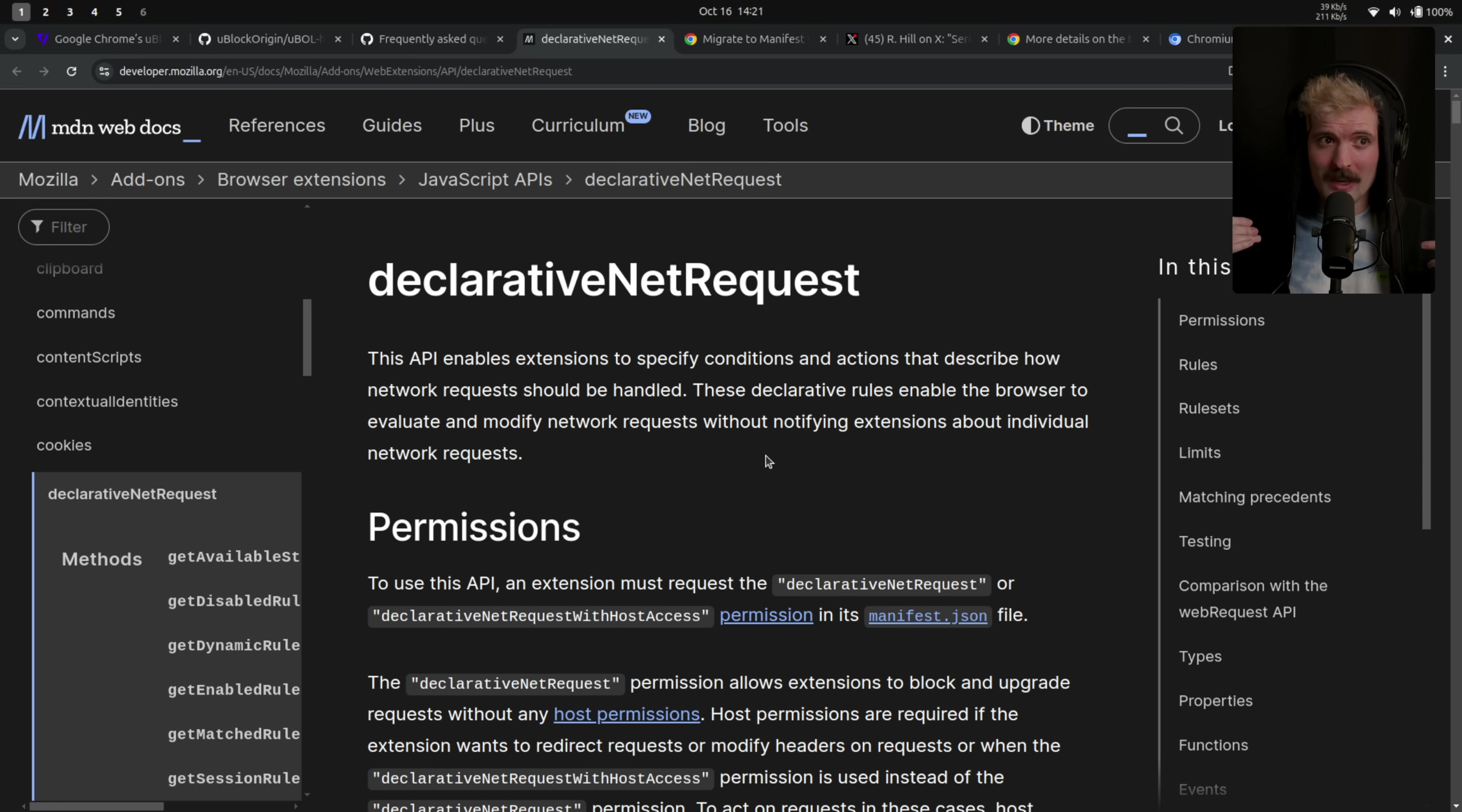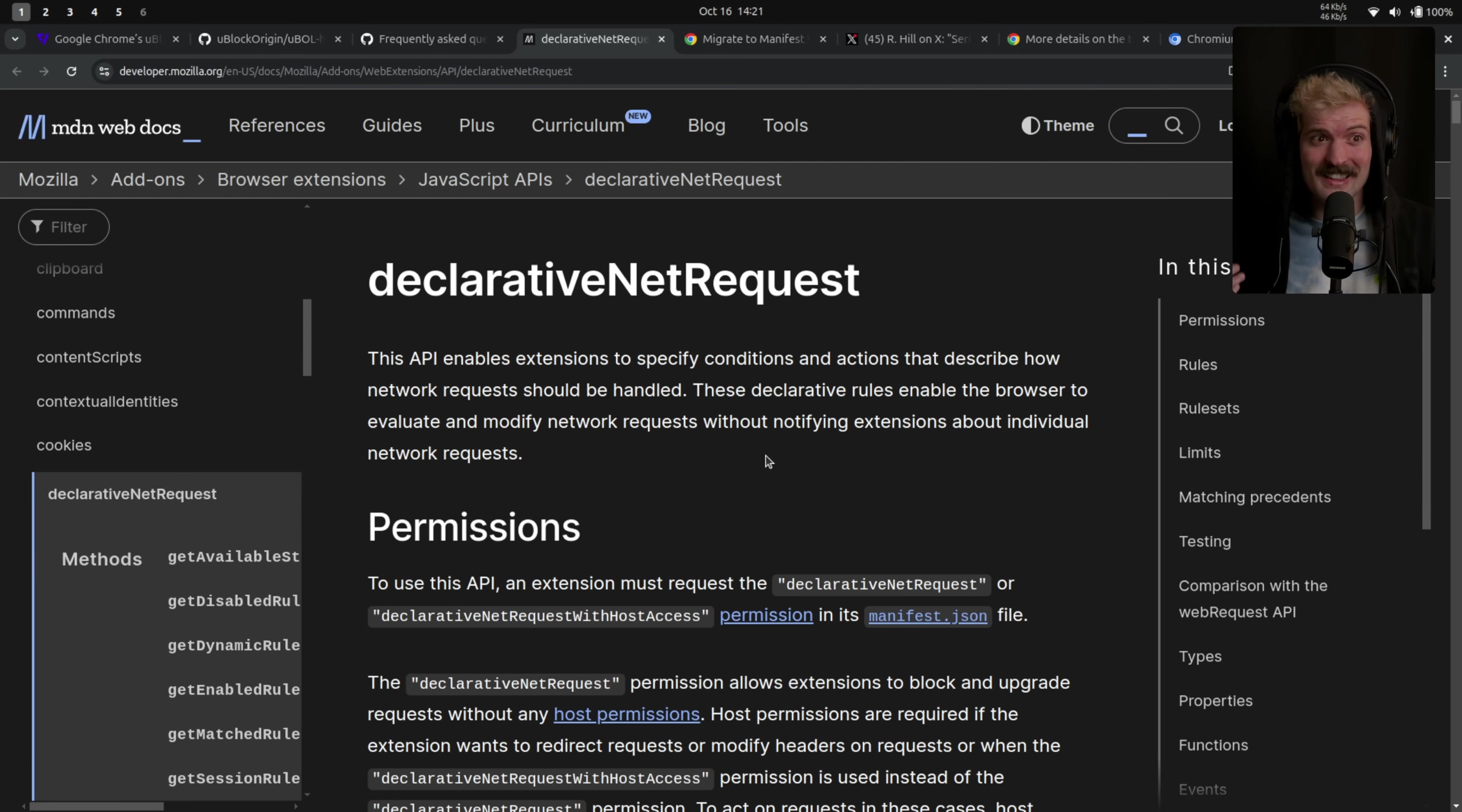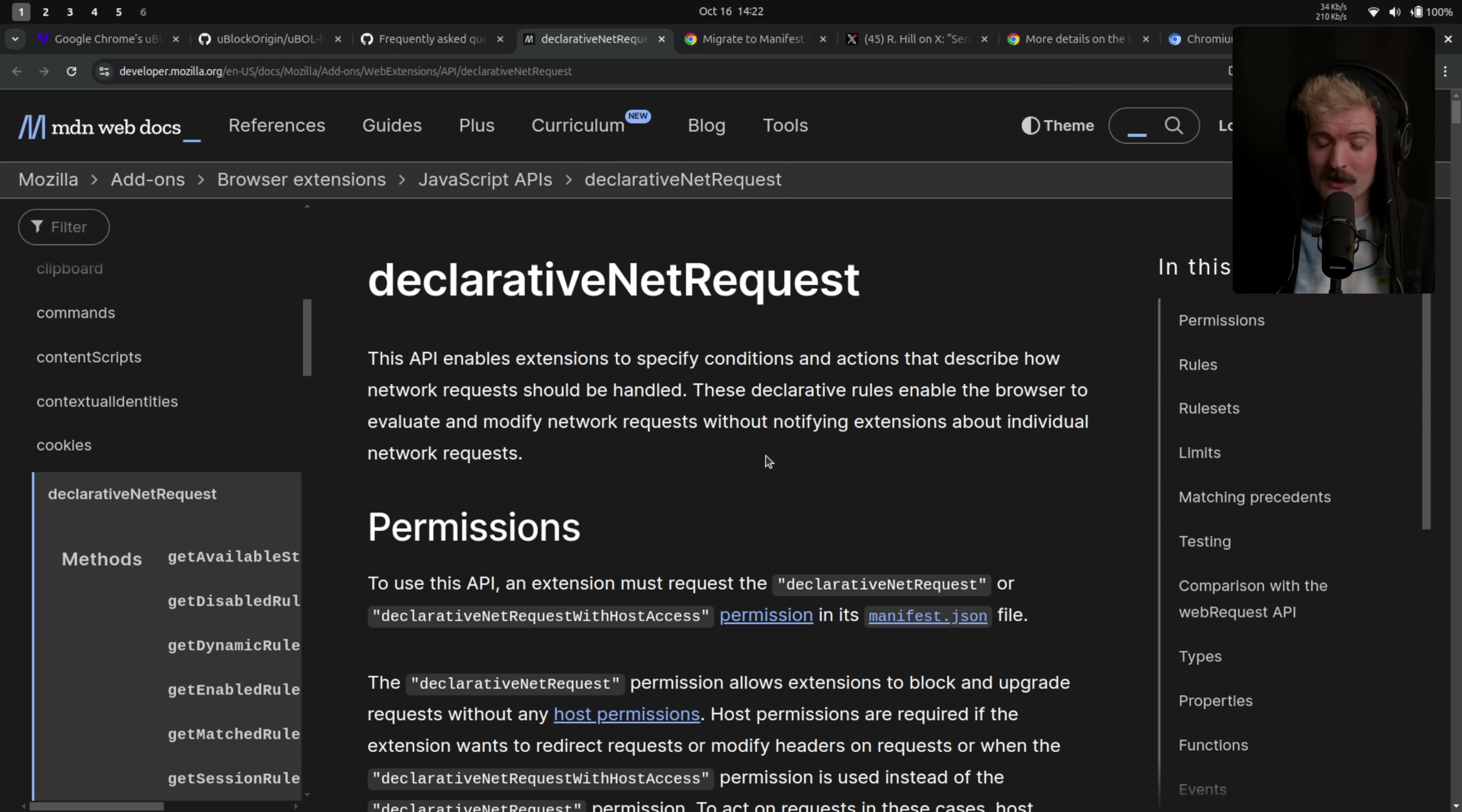This is both a huge performance hit because literally every single request your browser makes has to go through this JavaScript before it can actually finish the request. And it's a huge security issue because now your extension sees every single thing your browser is doing. If it's a trusted open source extension like uBlock, you're good to go. But if it's a sketchier one like ad block or ad block plus, who knows what's happening to that data? I've seen some sketchy shit. You should probably avoid those.